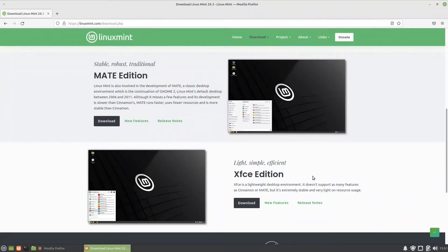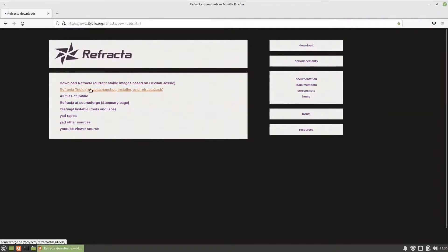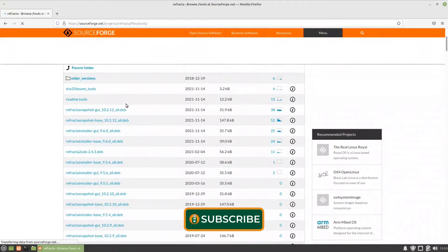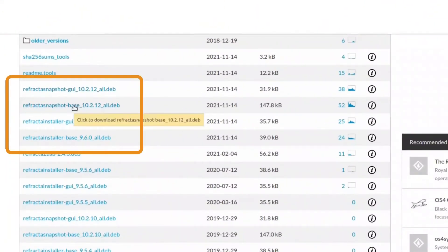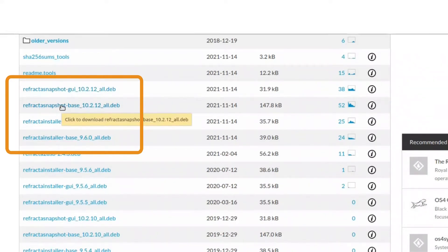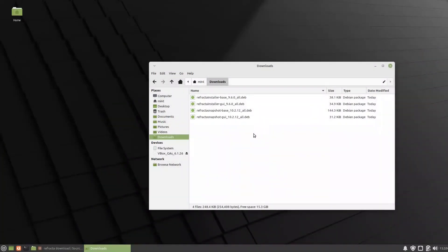We are going to do this with a tool called Refractor Snapshot. To get the Refractor tools, go to their website, find the Refractor tools section, and you will get four files. We need to install the Refractor Snapshot GUI, the base, and the installer base — because if you take a snapshot ISO and want to install it, you need the Refractor installer.